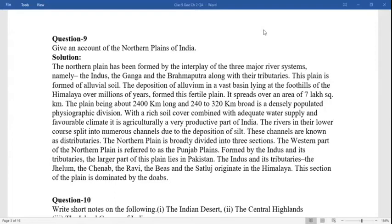The plain is about 2400 kilometers long and 240 to 320 kilometers broad, and is a densely populated physiographic division. With its richest soil cover combined with adequate water supply and favorable climate, it is agriculturally a very productive part of India. The rivers in their lower course split into numerous channels due to the deposition of silt. These channels are known as distributaries.